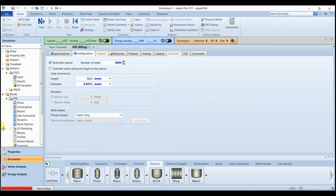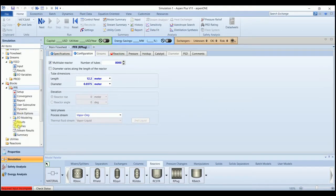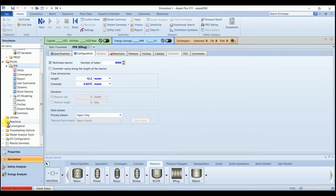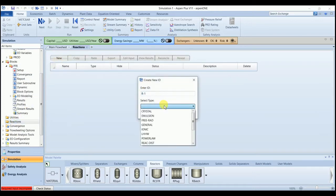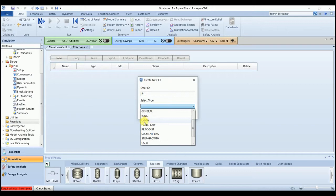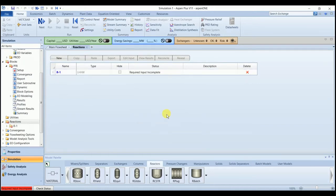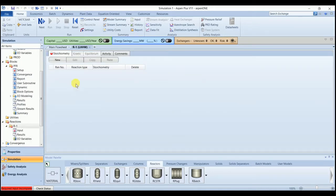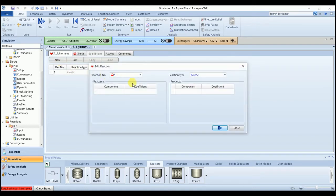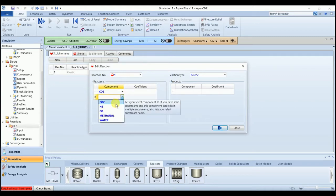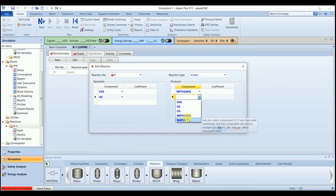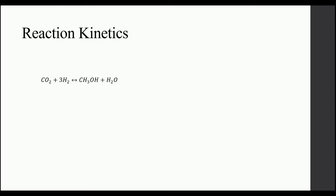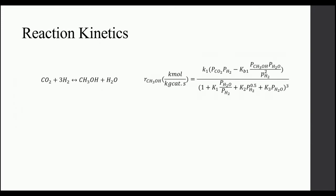And now we will input the reaction. We have the reaction type of LHHW. This is our reaction and it is a rate equation for this reaction. We need to rearrange the equation in the S1 Plus acceptable format.